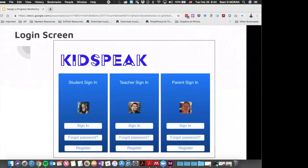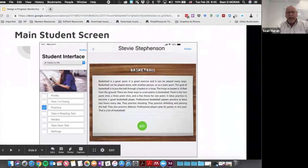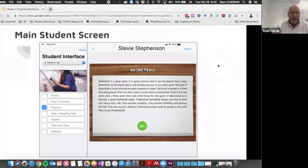This is the login screen where students, teachers, and parents can log in — each getting a slightly different version of the same information. Students see simple basic information, teachers see very detailed information for individual students as well as the classroom, and parents see information specific to their child. When students log in, they are presented only with the information they need to complete their assigned task.